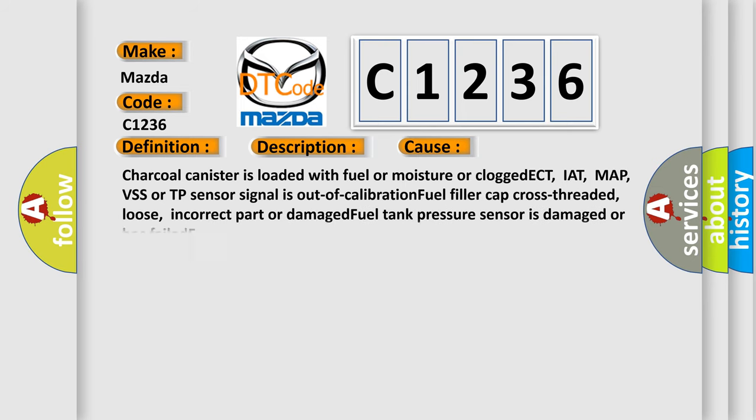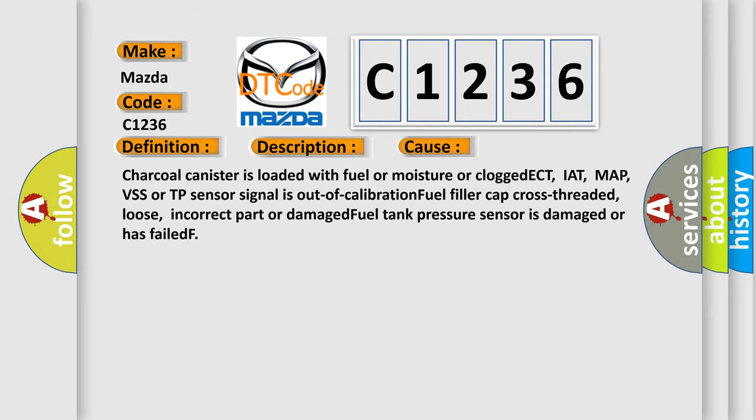This diagnostic error occurs most often in these cases: Charcoal canister is loaded with fuel or moisture or clogged. ECT, IAT, MAP, VSS or TP sensor signal is out of calibration. Fuel filler cap cross-threaded, loose, incorrect part or damaged. Fuel tank pressure sensor is damaged or has failed.